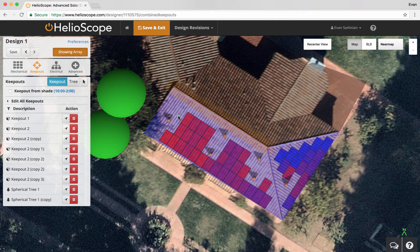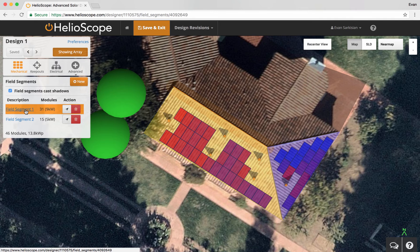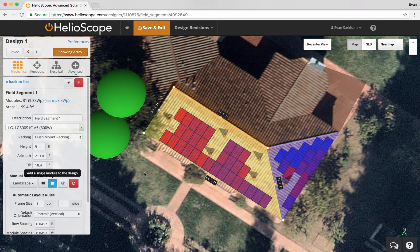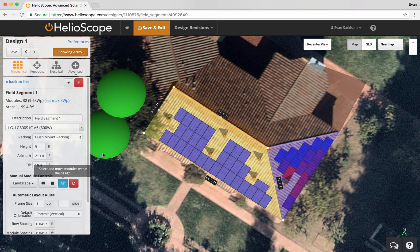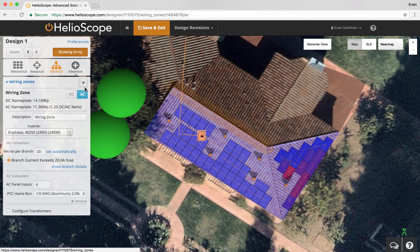We also have the ability to right-click on keep outs to remove them. In keep-out mode, if you right-click on modules, you can remove them. Going back to the mechanical view, I want to show you one extra setting where I can add individual modules in landscape, or grab a module or group of modules and drag them around. If you're interested in that, just chat with us — we can show you how to do that.